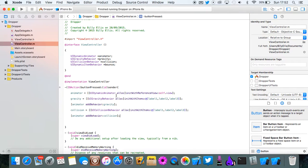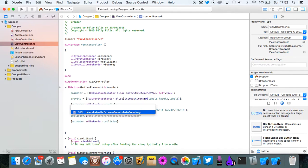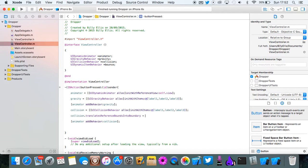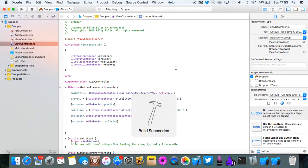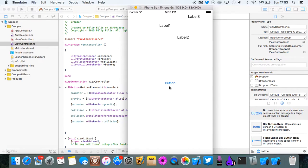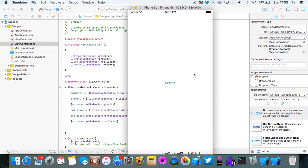Oh sorry we forgot one line. We missed out this dot. Collision dot translates reference bounds into boundary. You want to make that equal to yes. And that will basically make them collide with the bottom of the screen. Click the button and as you can see they're all laying at the bottom of the screen now.